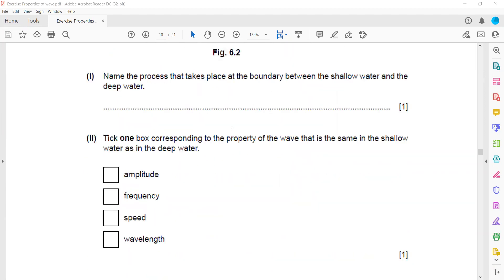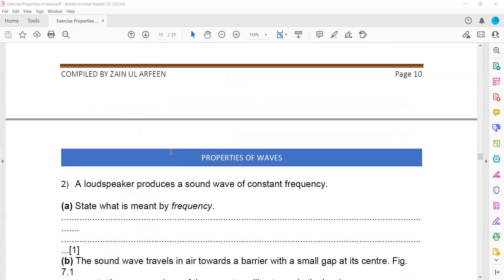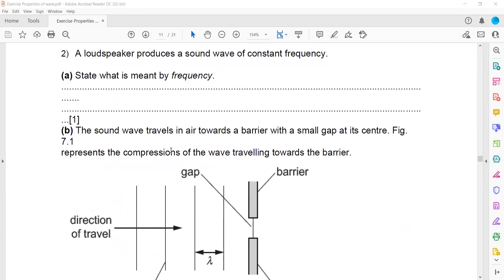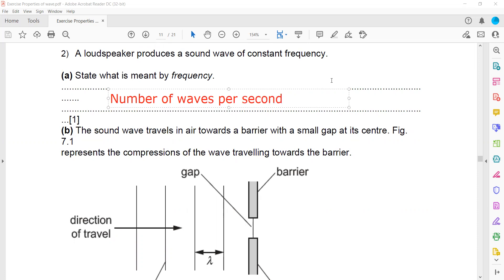Which property of a wave remains the same during refraction? Tick one box. The property that remains unchanged is frequency. Speed changes, wavelength changes, and amplitude also changes, but frequency remains unchanged. A loudspeaker produces a sound wave. What is meant by frequency? It is the number of waves — or number of vibrations — per second.